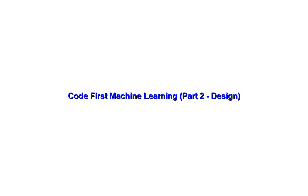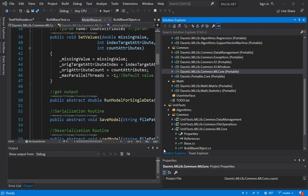Hello, welcome to the next video of Code First Machine Learning. In the last video we looked at the high level design from a 30,000 feet view.